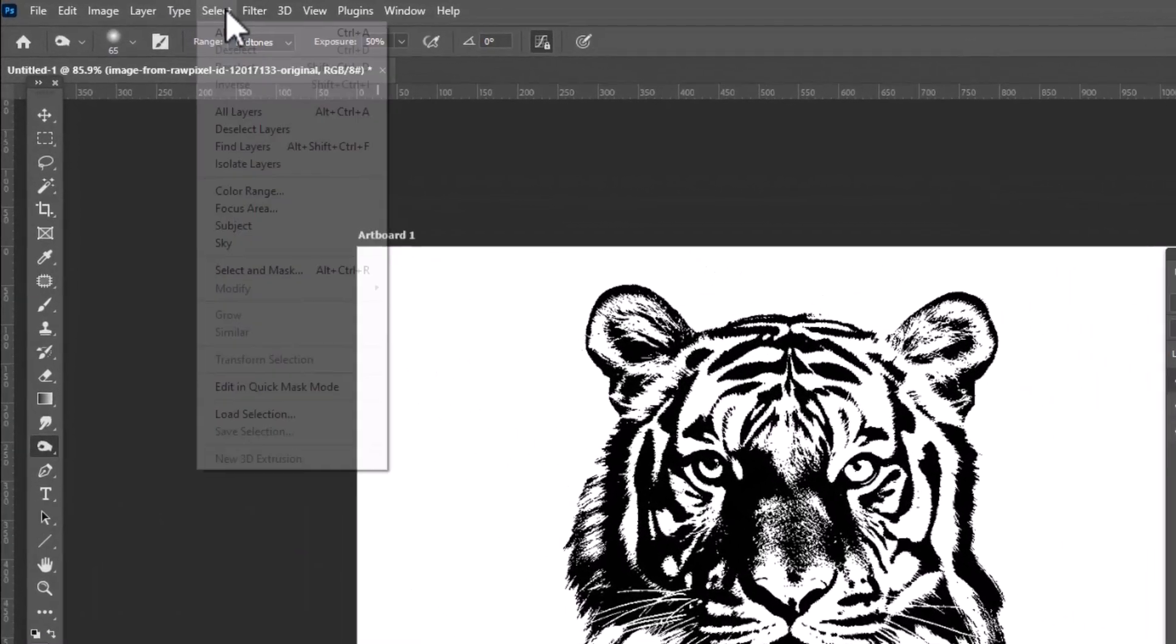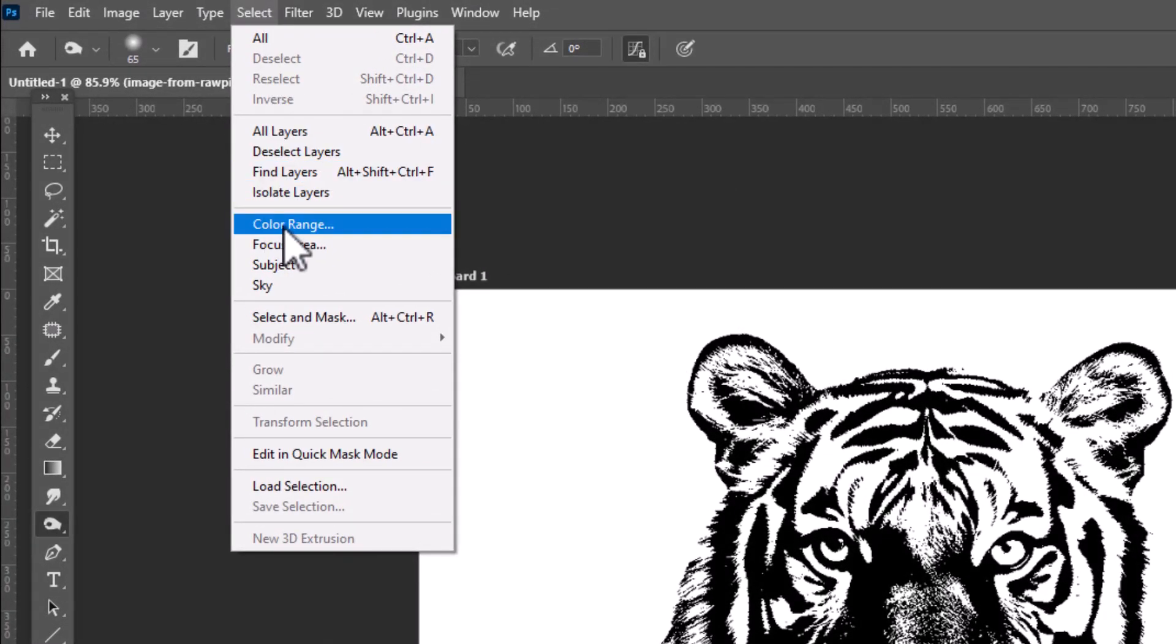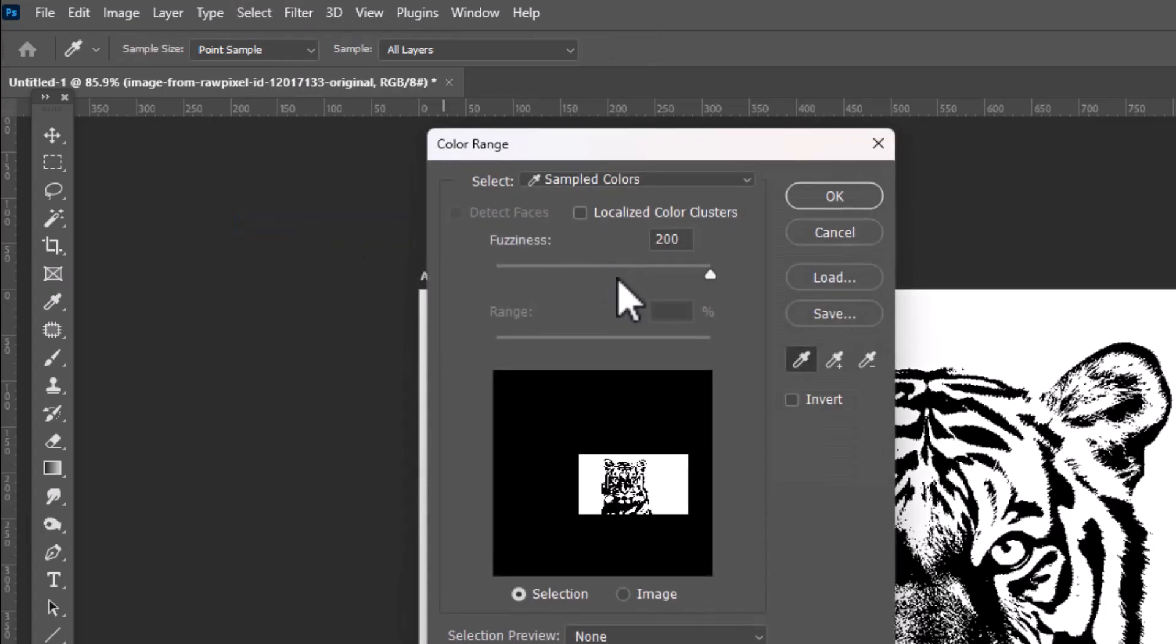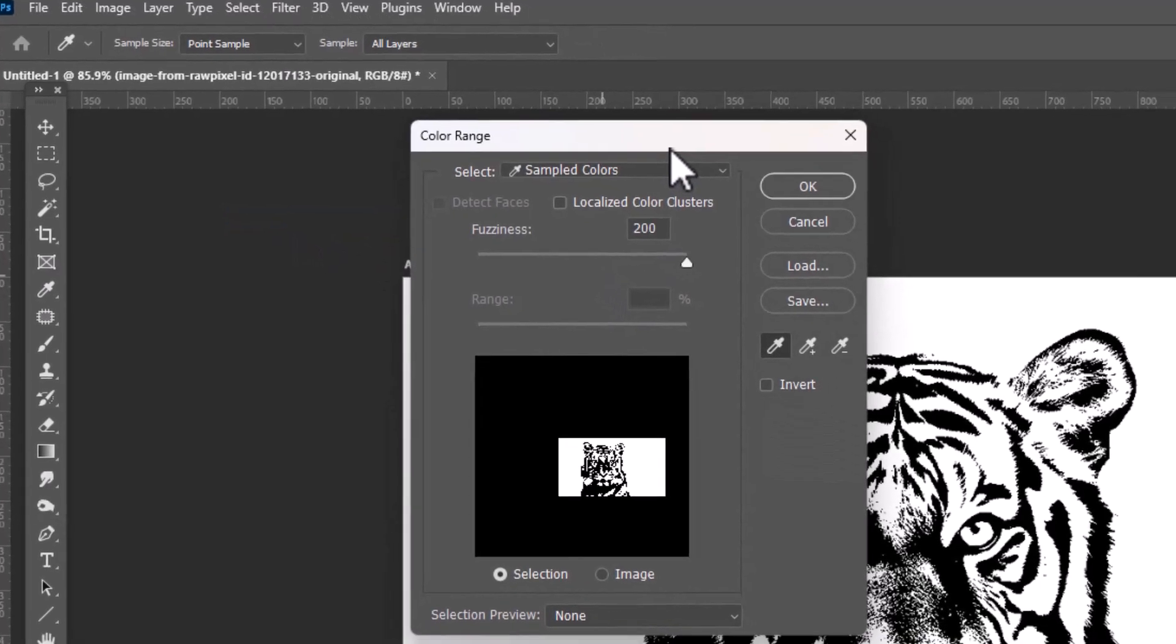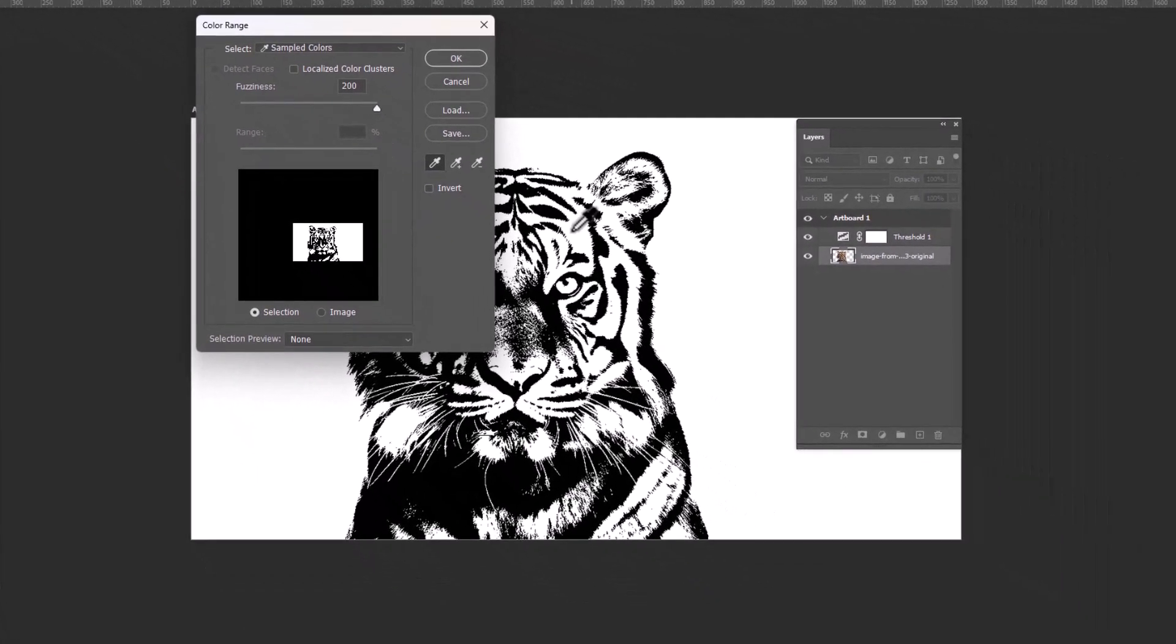Select and choose Color Range. Select the white area from the image and hit OK.